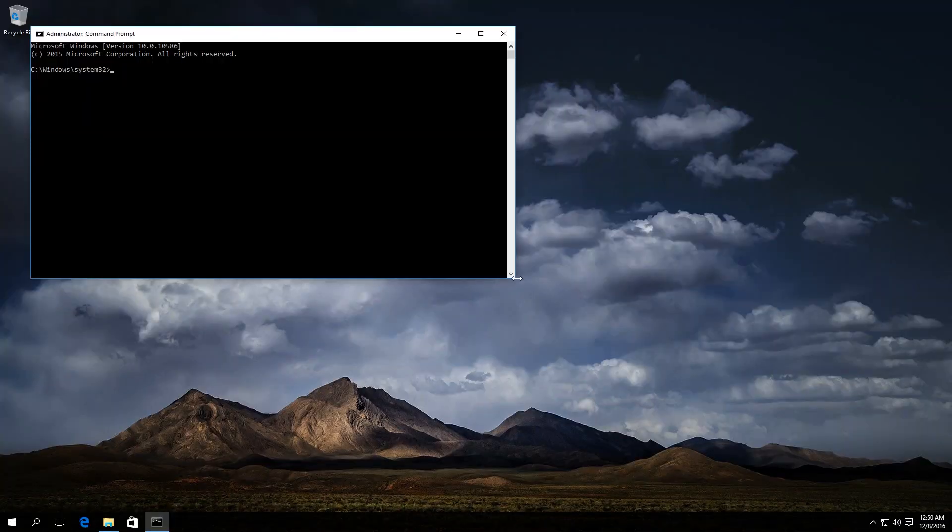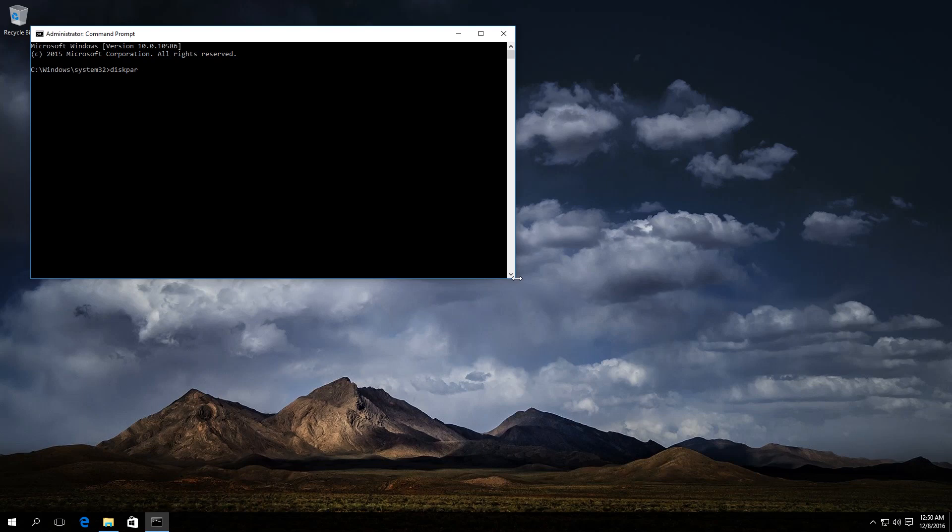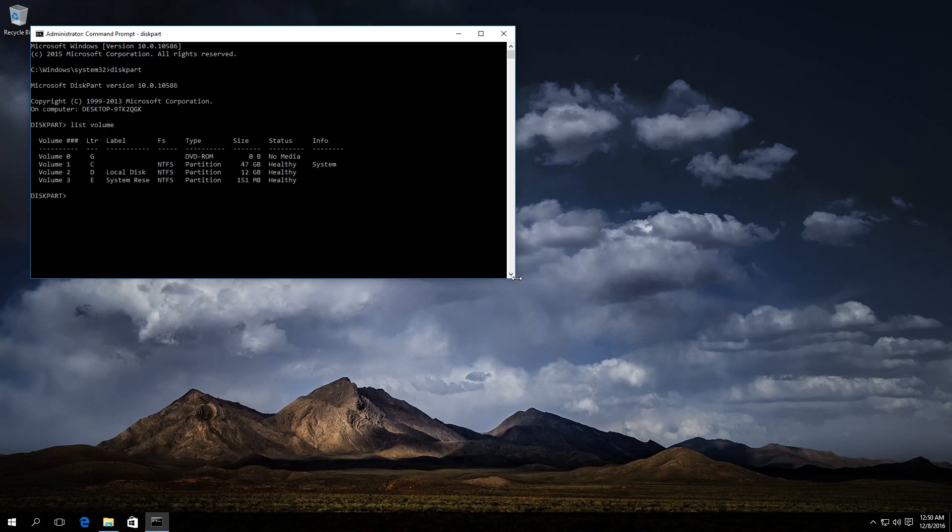The command prompt is ready. Enter diskpart. Then enter list volume. Look for the number of the volume which should be hidden. In our case that is disk E, so it is Volume 3.